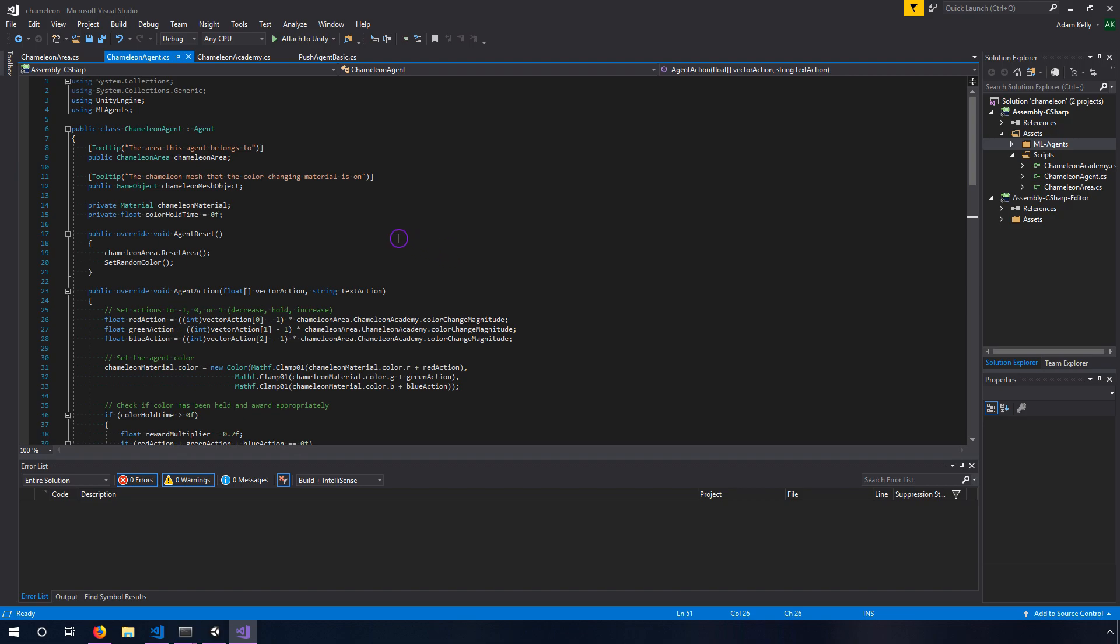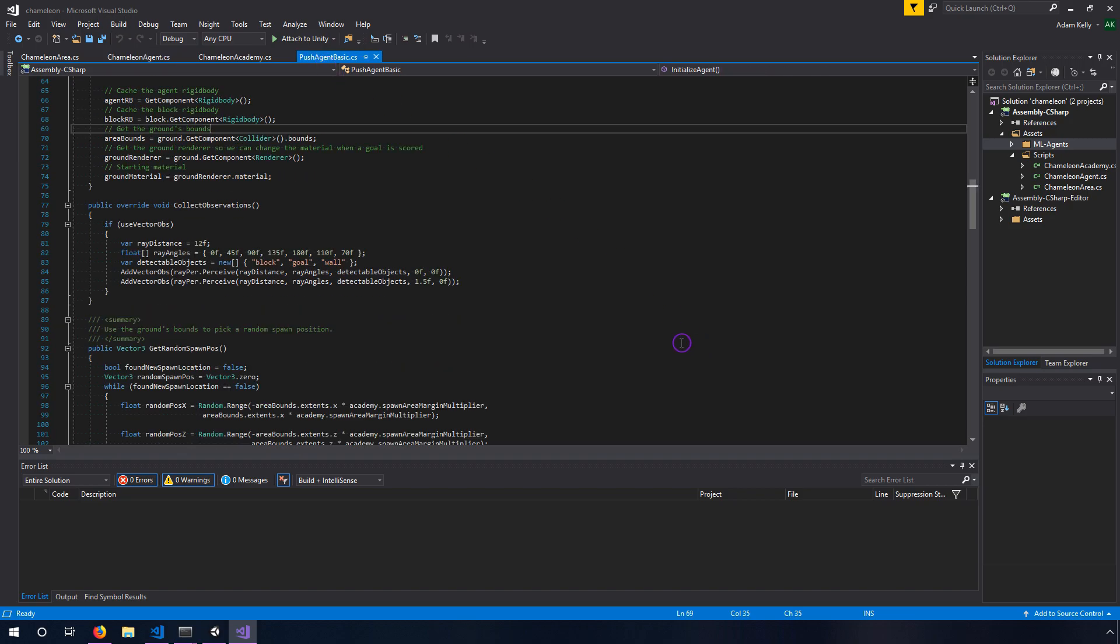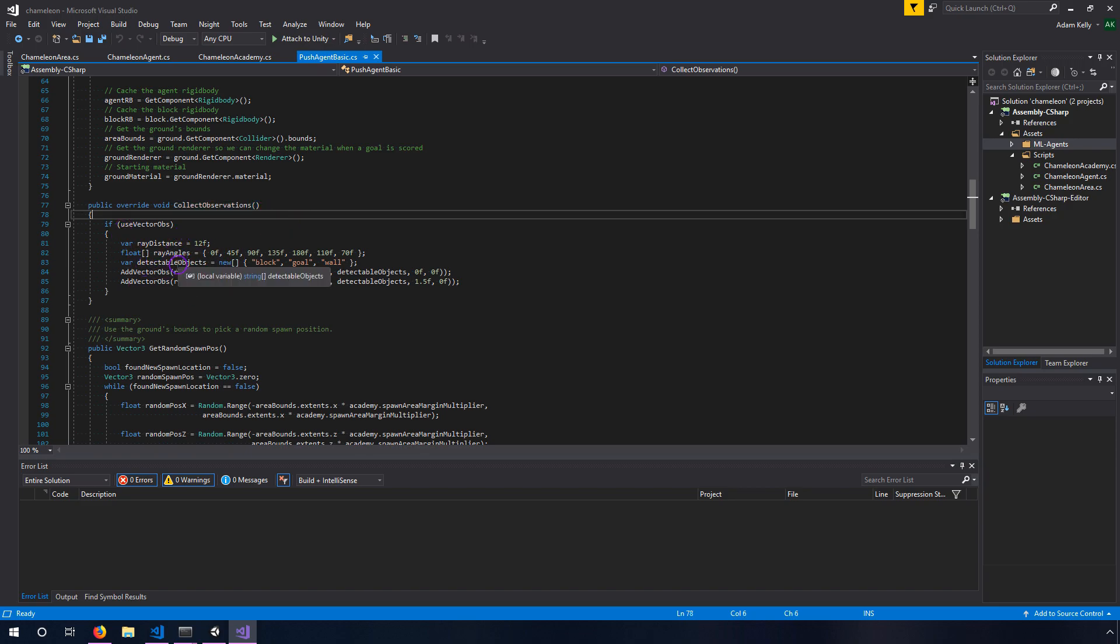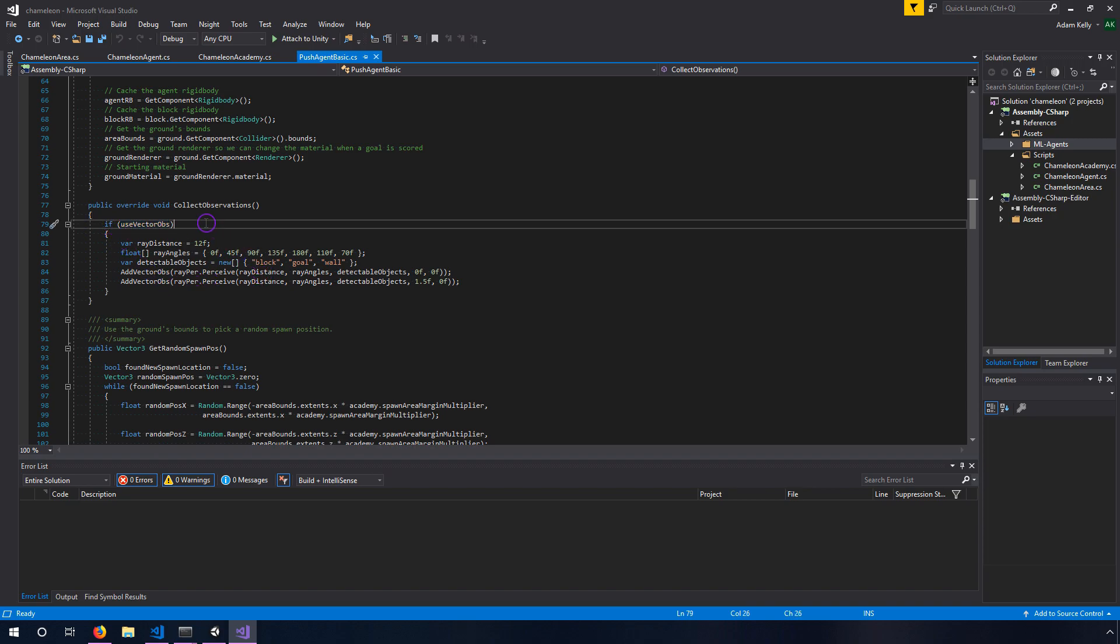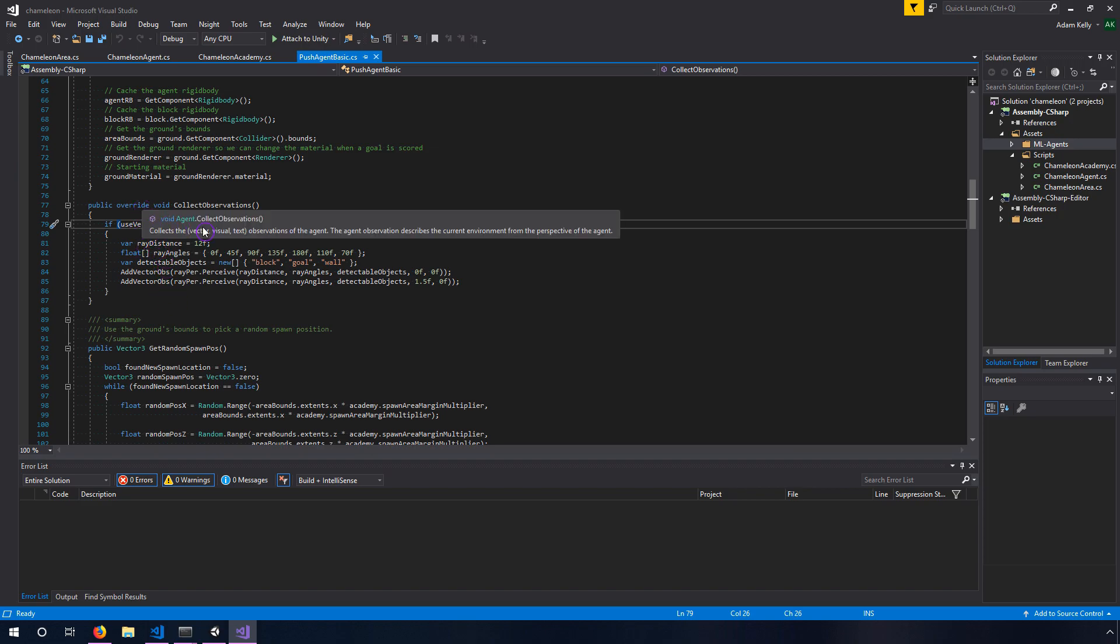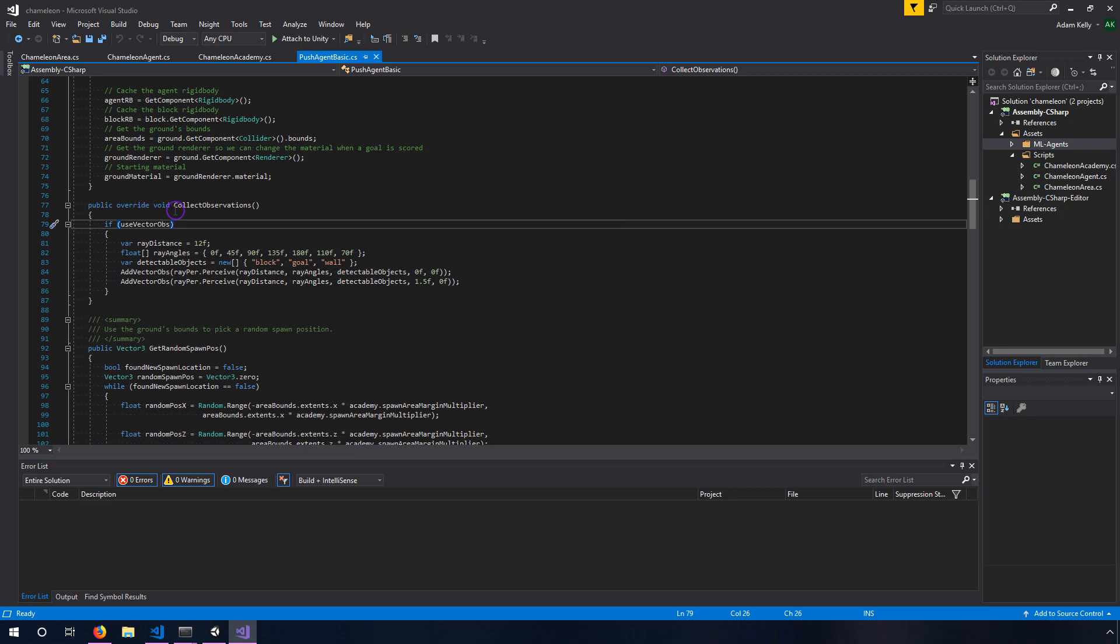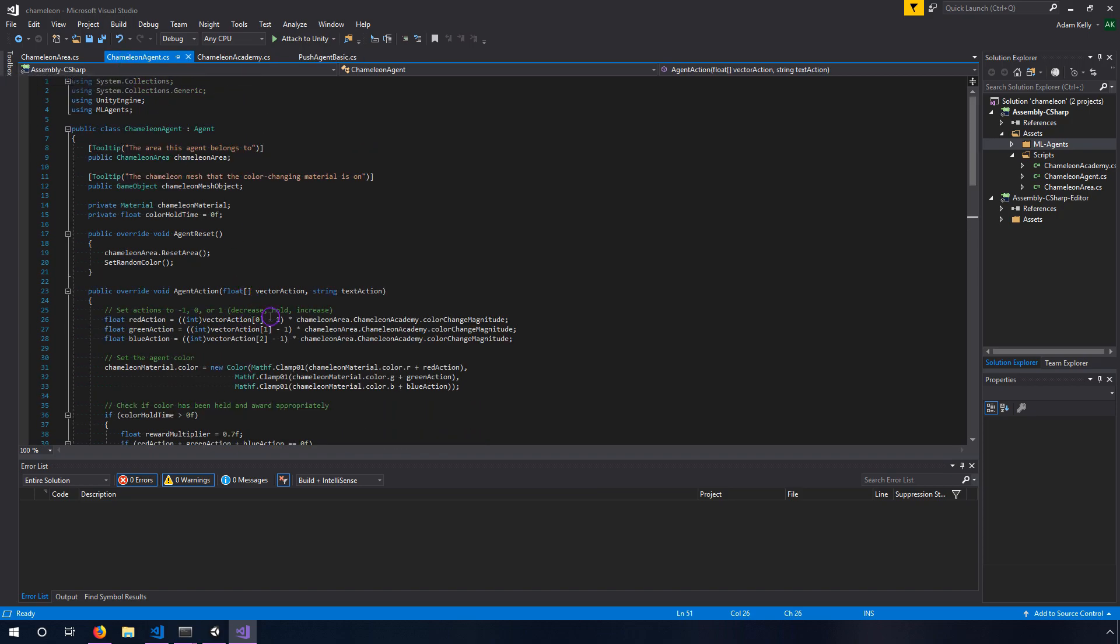One is that inside the agent we're not collecting observations because we're using video, it does that automatically behind the scenes. If you've looked at other agents in the past or you've created your own that use vector observations you'll notice that they all override this collect observations method. Inside the push agent it has this use vector obs check and what this is doing is allowing you, because push agent was built to work with both vision and without vision, meaning you input the ray casts instead. If you uncheck this box then it won't run this code, it'll just use the vision. We don't even need to implement this because we don't have any vector observations at all so you'll notice that in the agent it doesn't have that function.